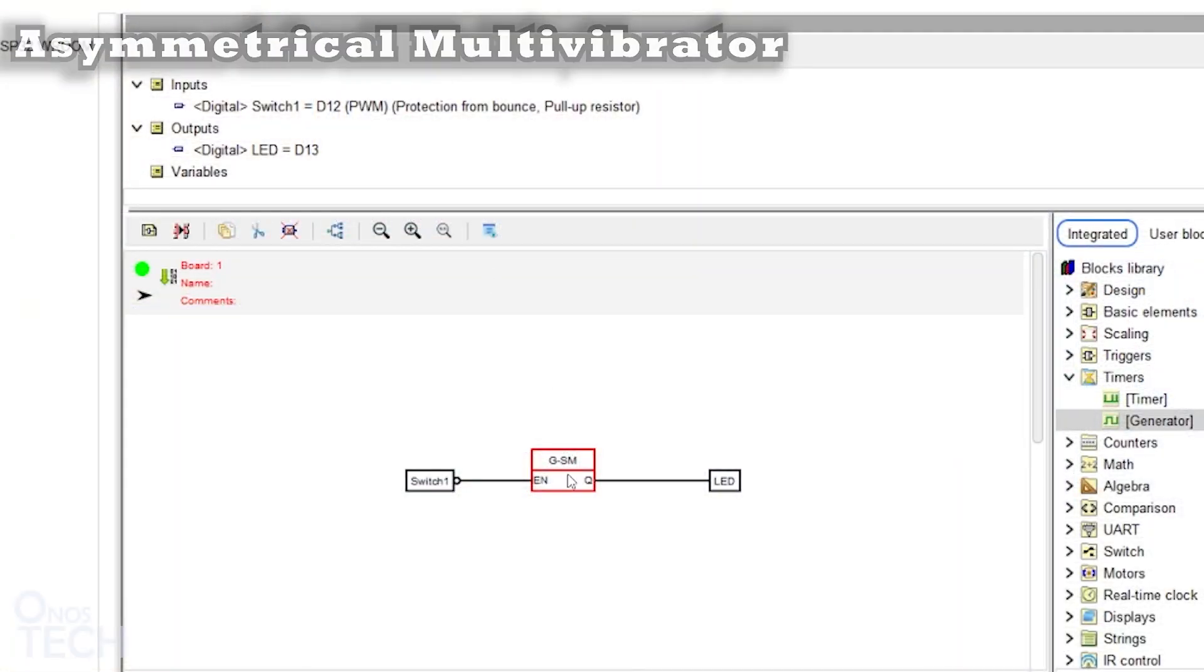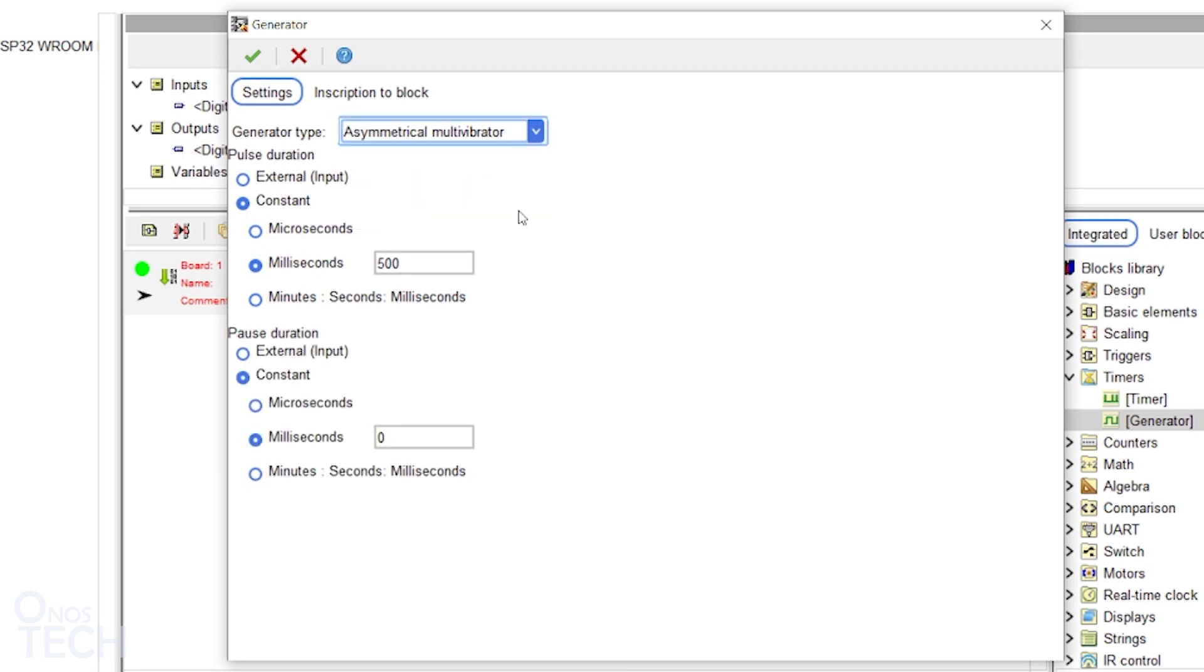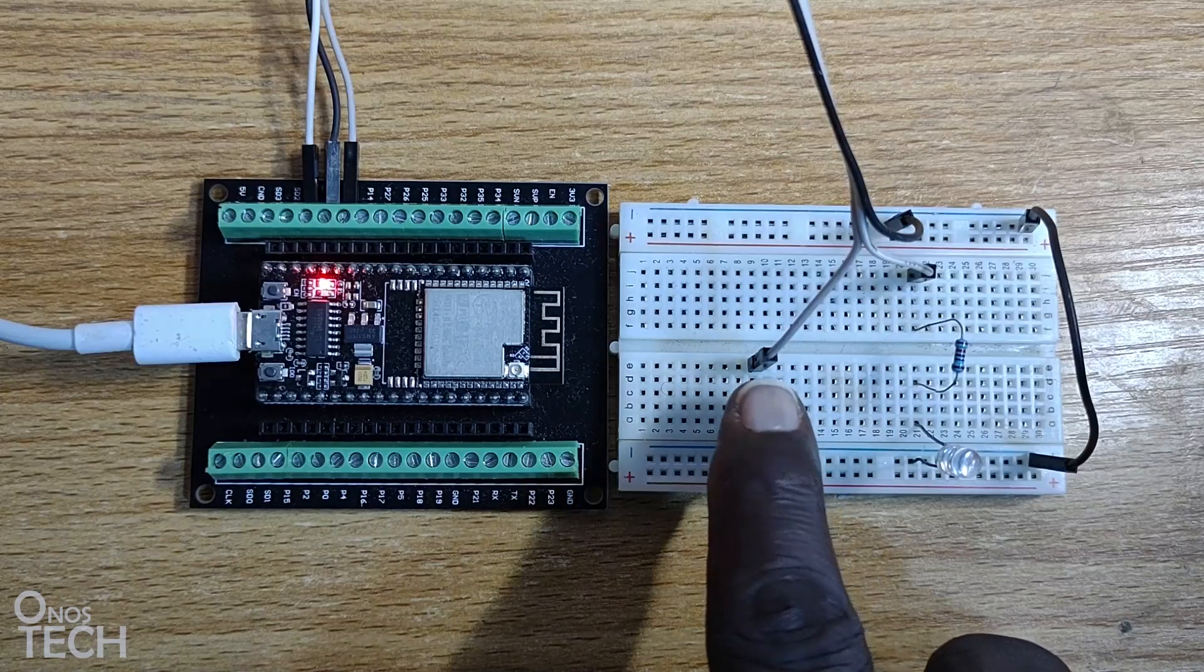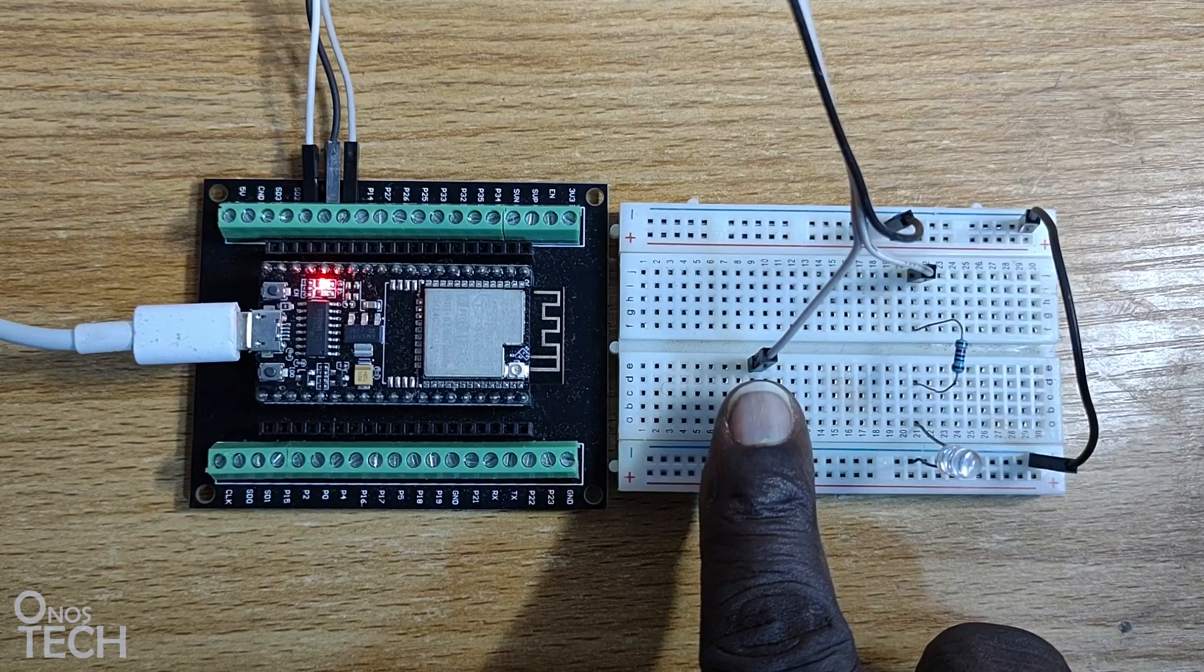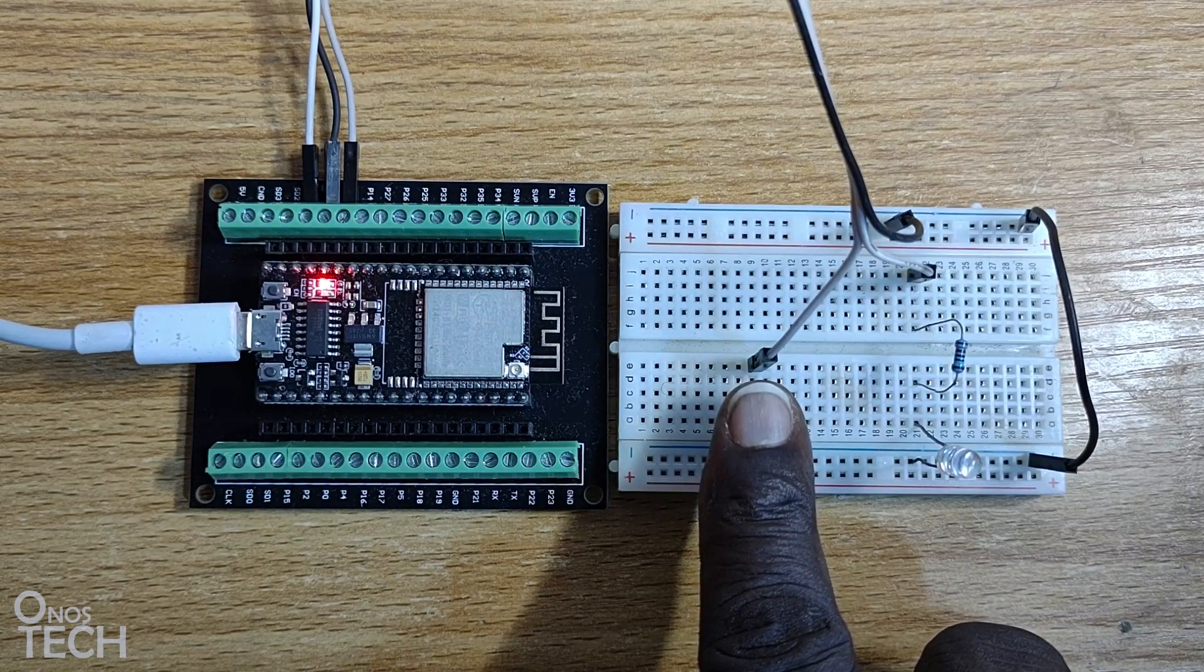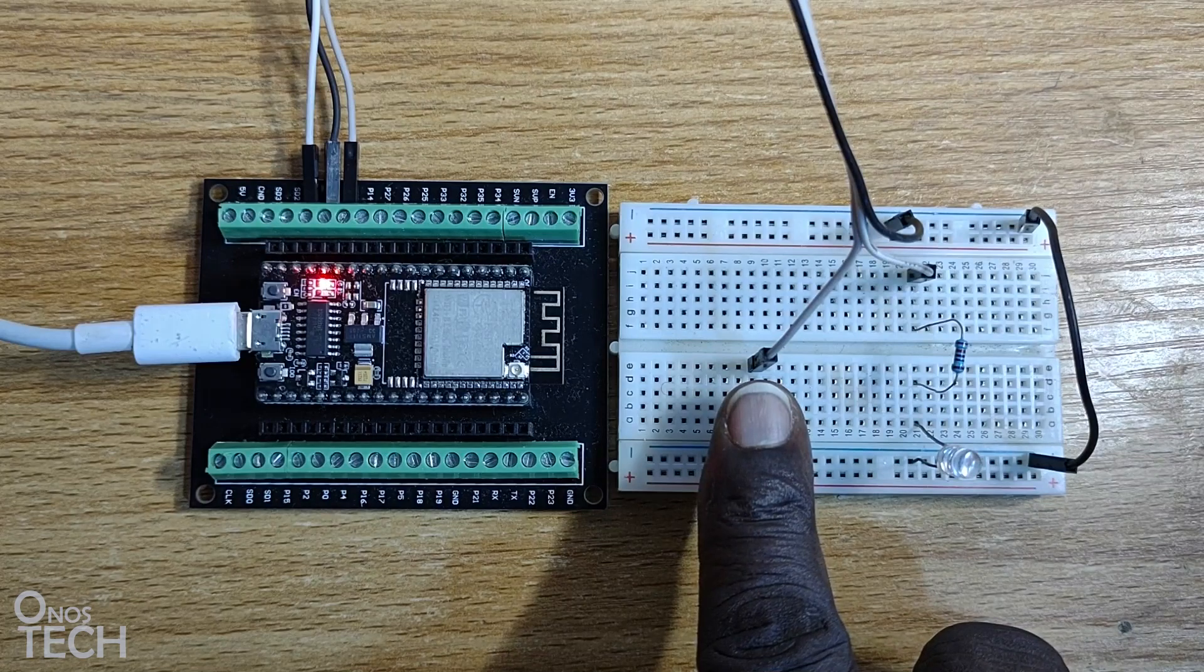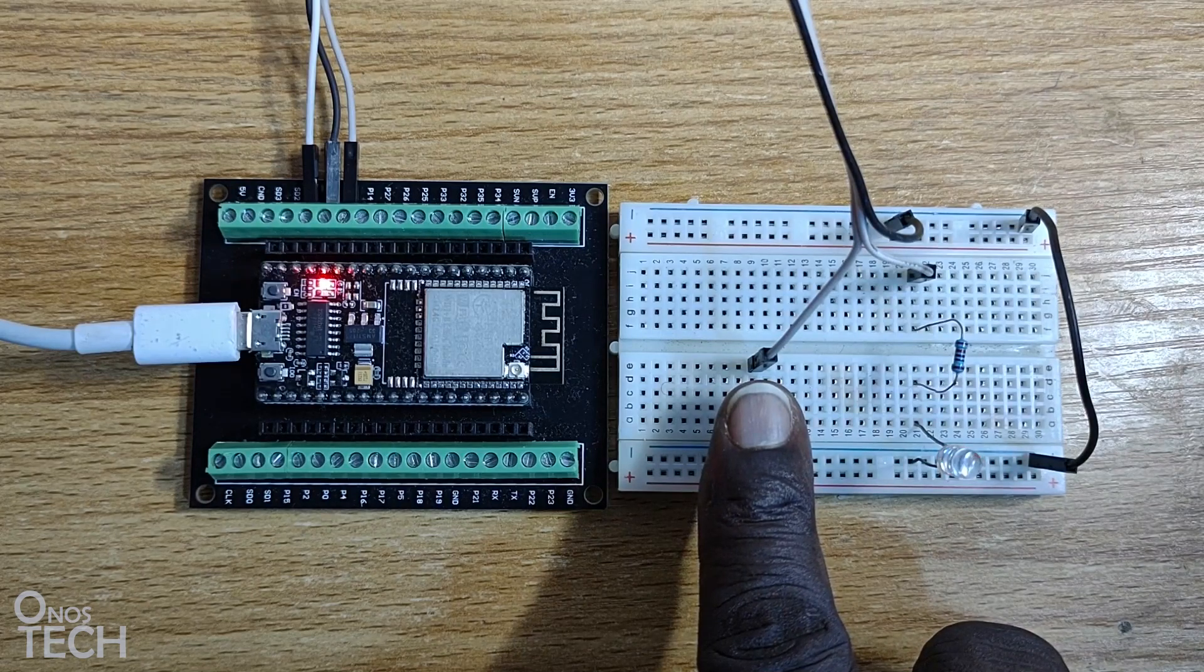Now, double click on the block and change the generator type to Asymmetrical Multi-Vibrator. This generator type is like the Symmetrical Multi-Vibrator but with different on and off duration. Set the Pulse Duration to 2000 milliseconds. Observe that when the switch is held down, the LED continuously flashes. It stays on for 500 milliseconds and goes off for 2 milliseconds.